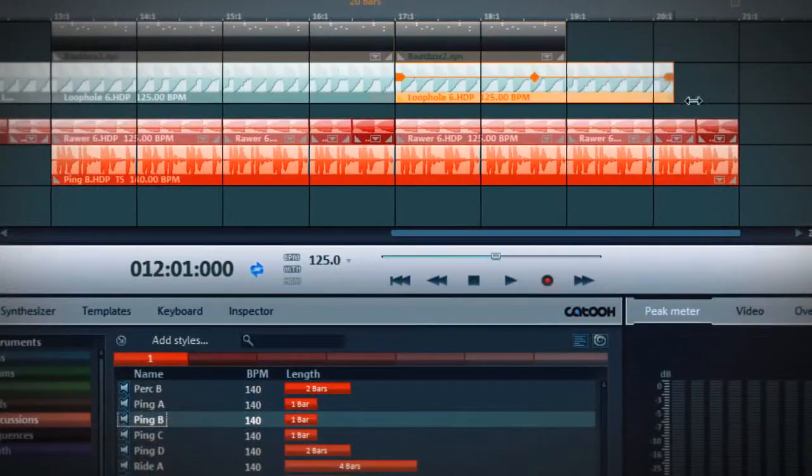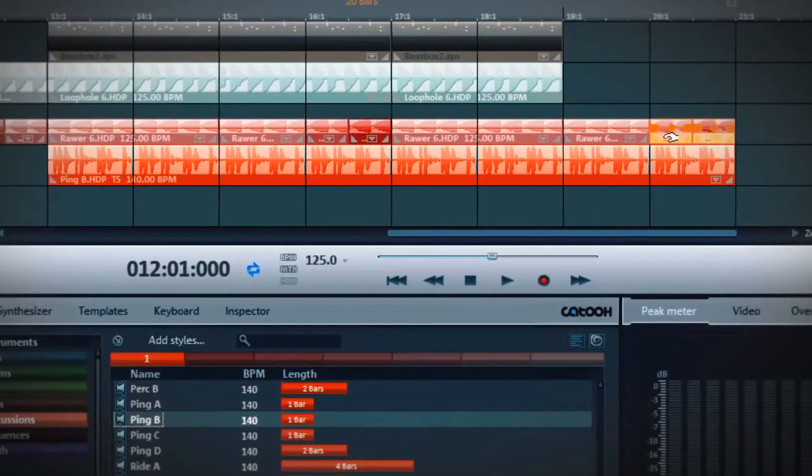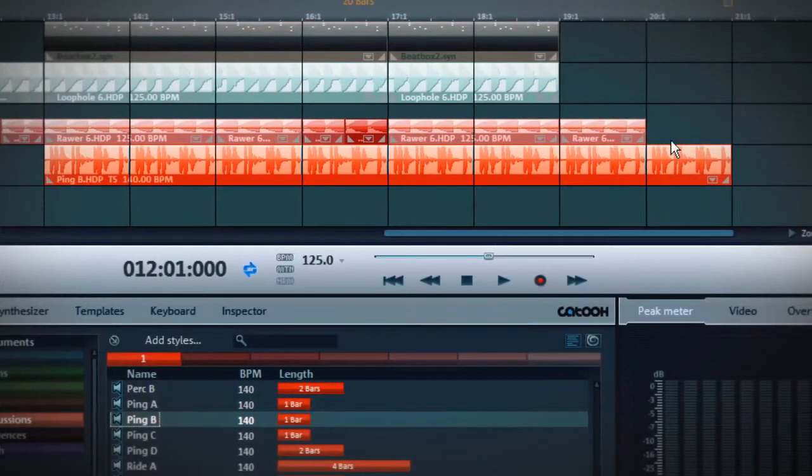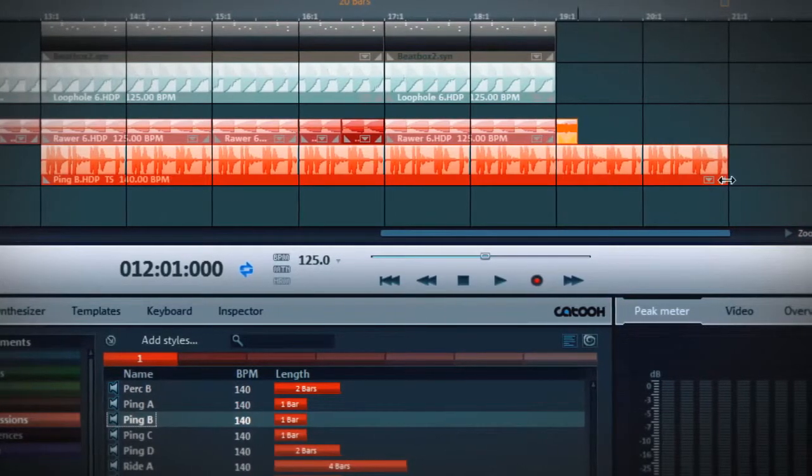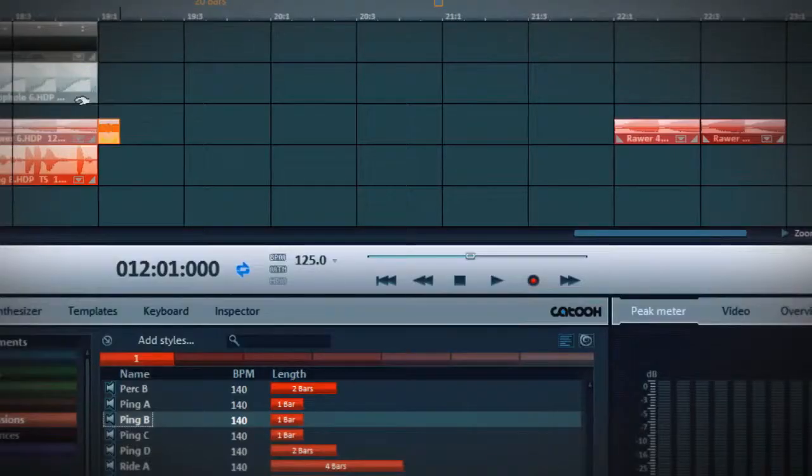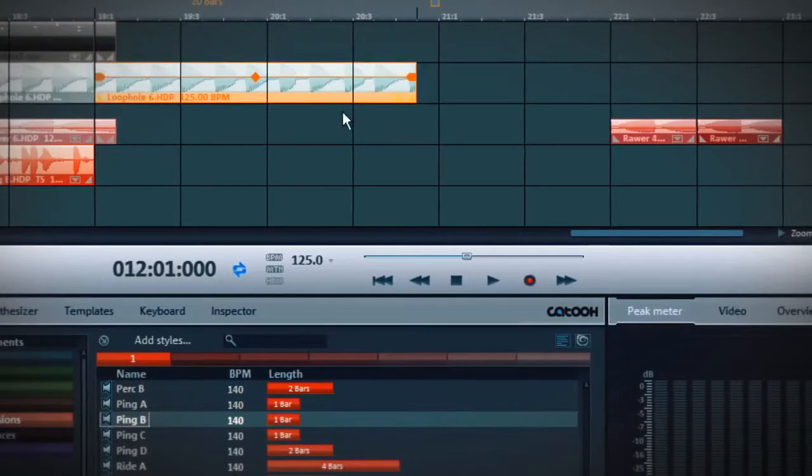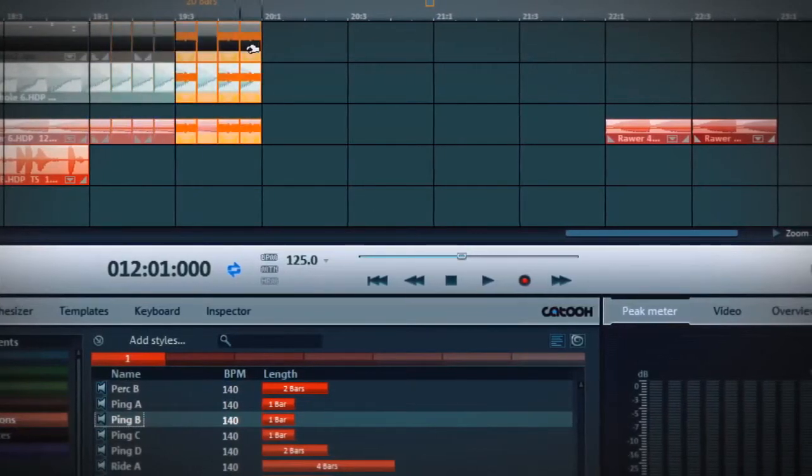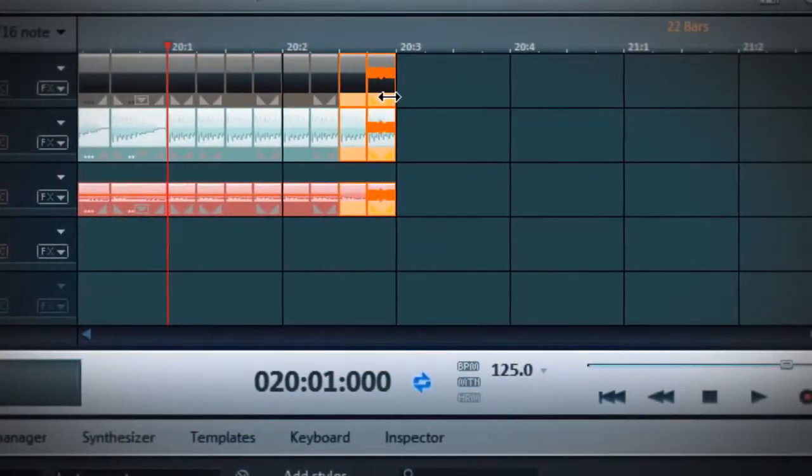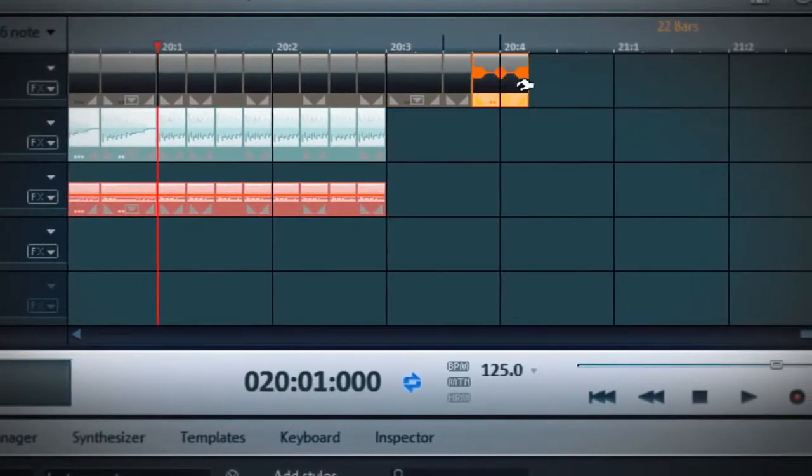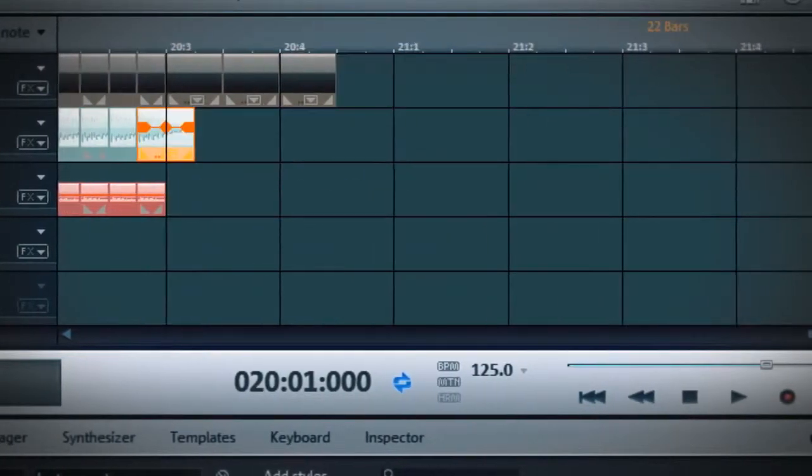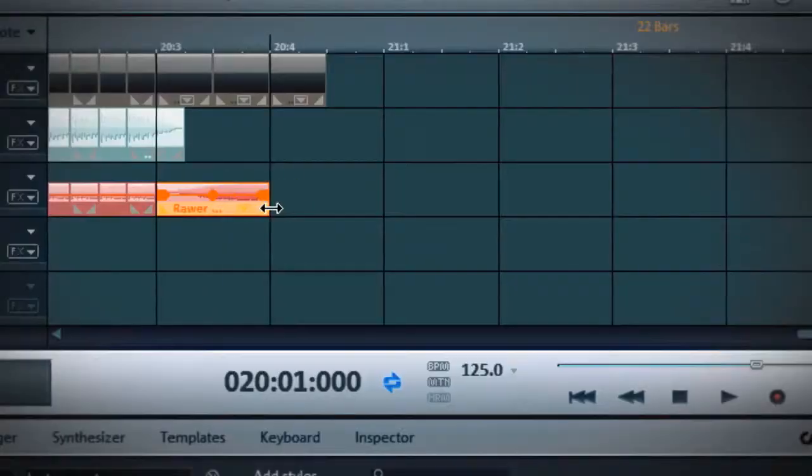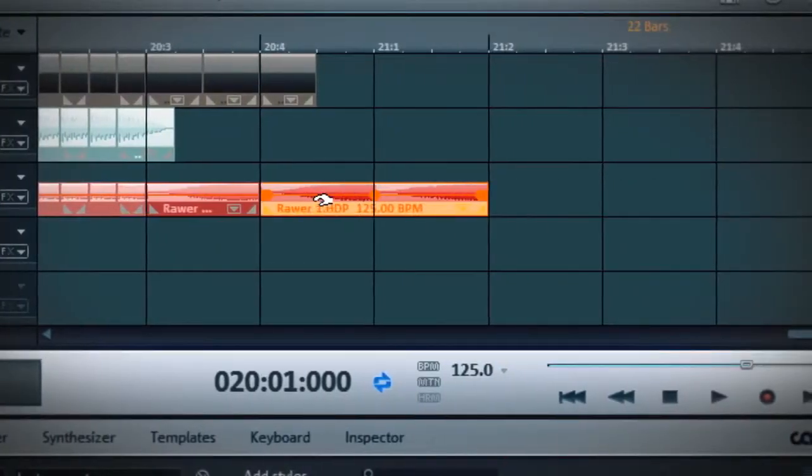A professional song needs a progressive structure to be exciting. For this, I just shorten this section of loop and copy the short parts behind each other. Of course, I have to do that for every track to make it work. And this one. All together it sounds like this.